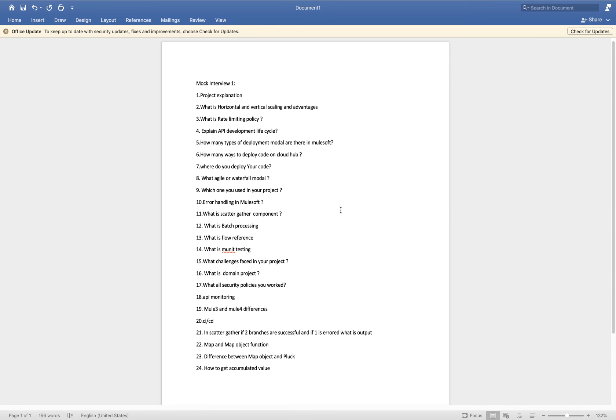It's a valid use case — you can define a flow and reuse it from within a subflow. It is possible, though it's used very rarely in practice.